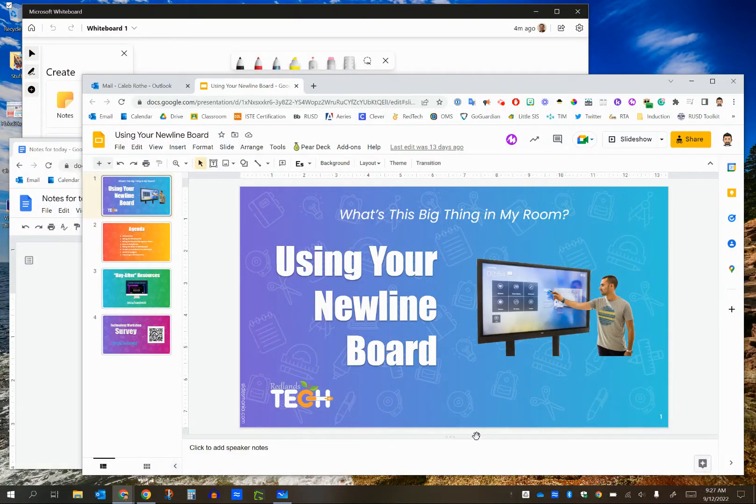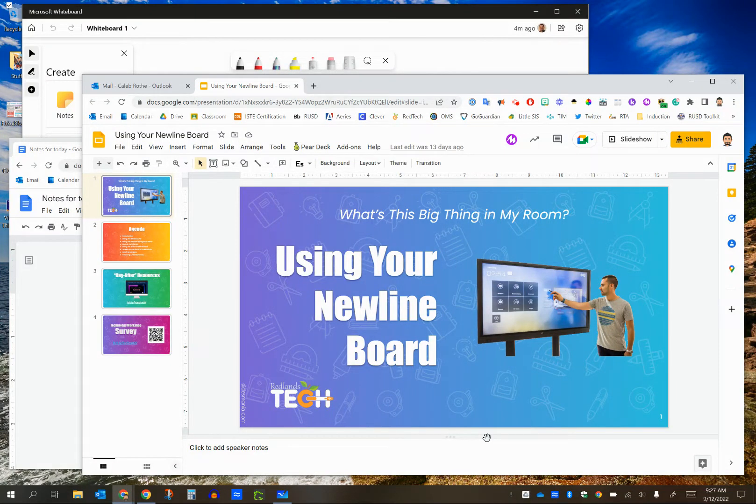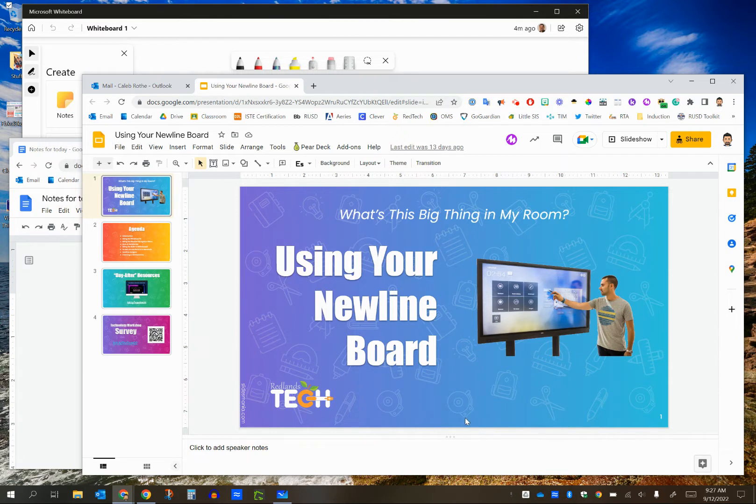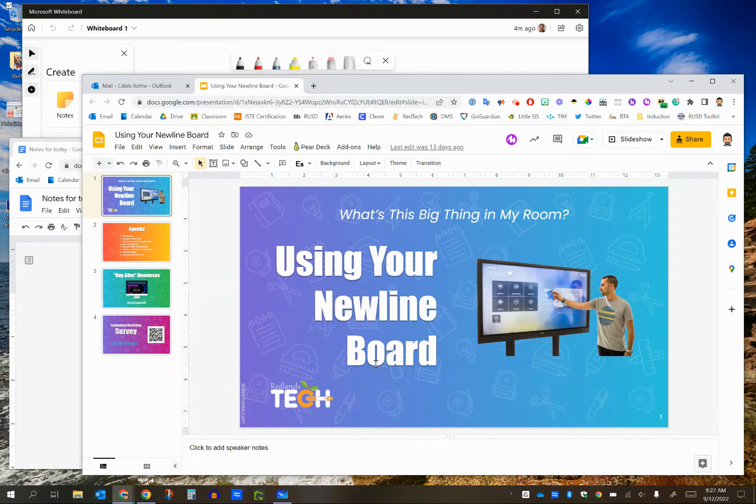Okay, in this video, we're going to talk about splitting your screen so that you can have two pieces of content up at once. This is very commonly used with Newline, where maybe you want to have one thing on the right side of your Newline board and one thing on the left side of the Newline board.